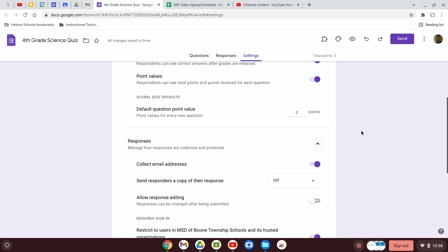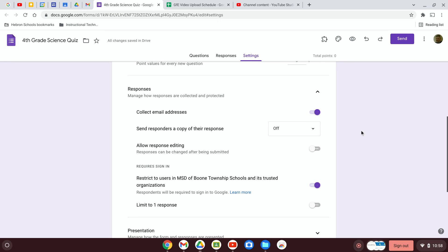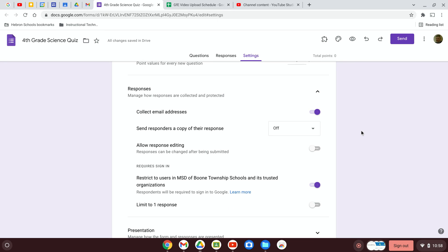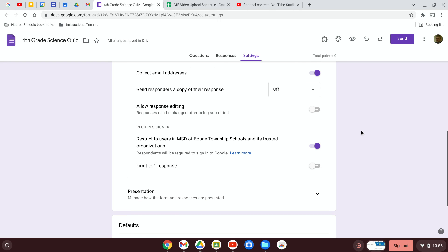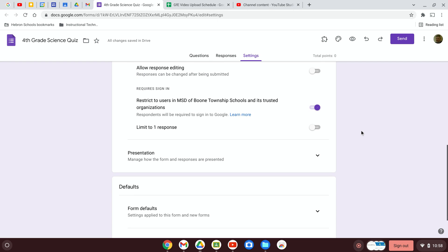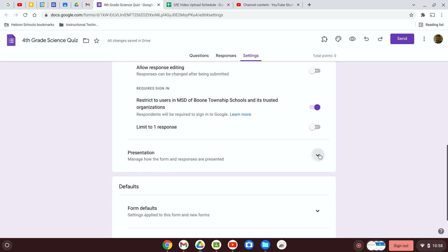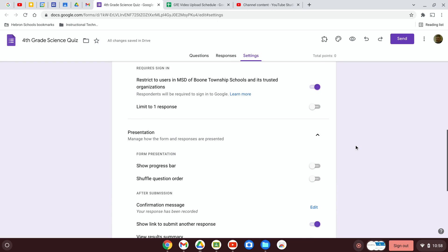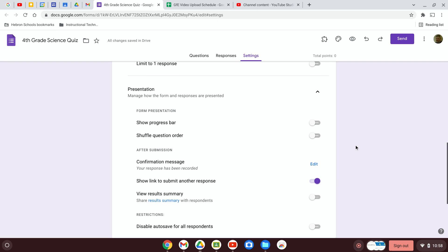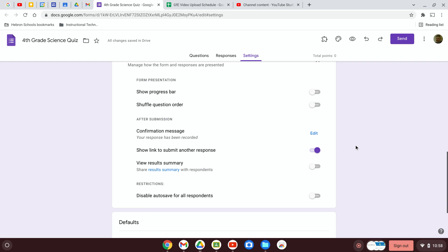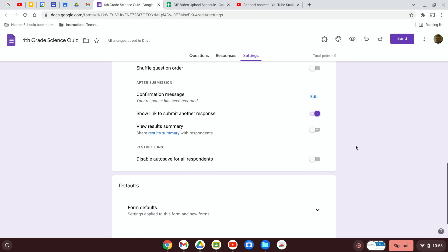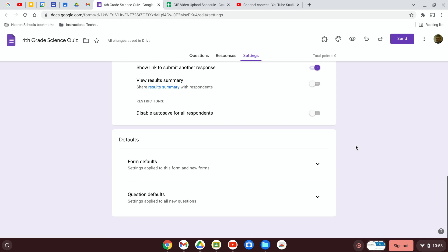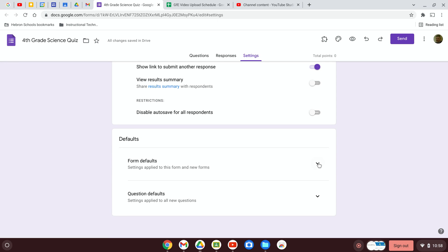What do you do with the responses? Do you collect the email address? Do you send the users a copy of their responses? So there's a bunch of different settings that you can use when you create a form.